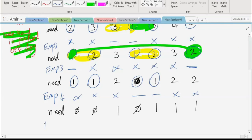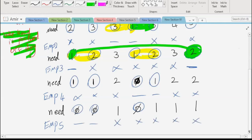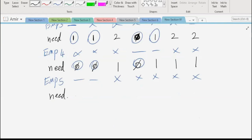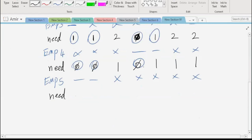We still need to hire another employee. Following the algorithm, we circle the minimum demand days and they immediately give two consecutive days. Those are the off days and employee five works the remaining days. A student asks why employee five works Thursday even though the need is zero — it's because all employees are full-time and must work five days regardless of remaining demand.